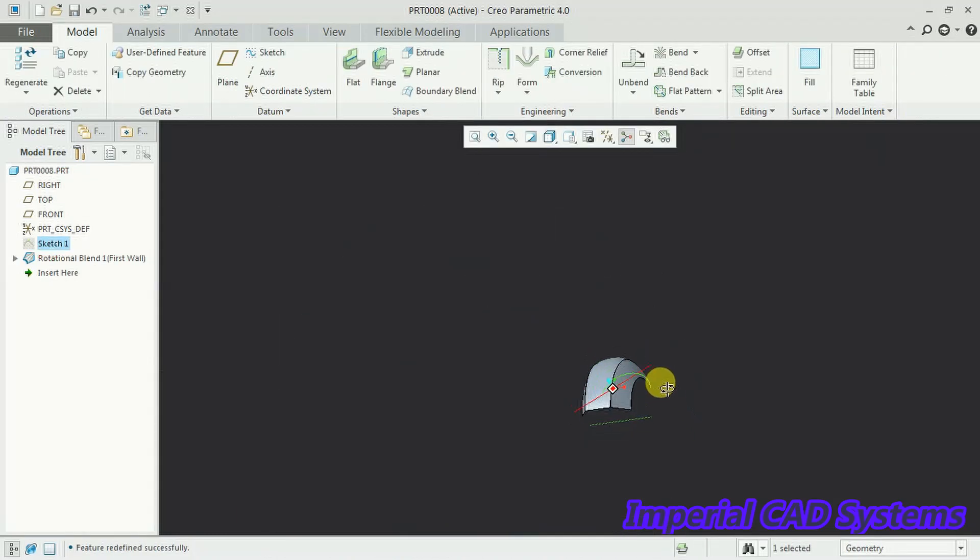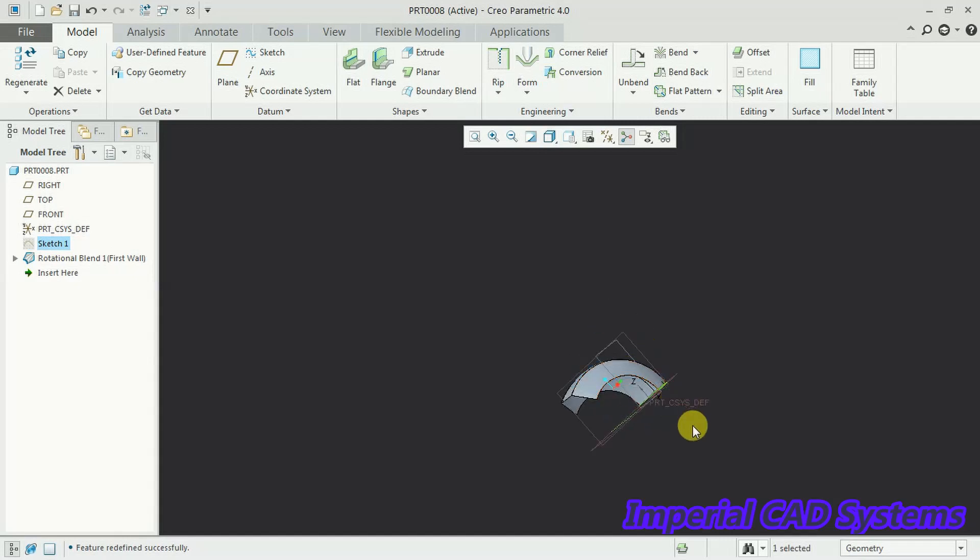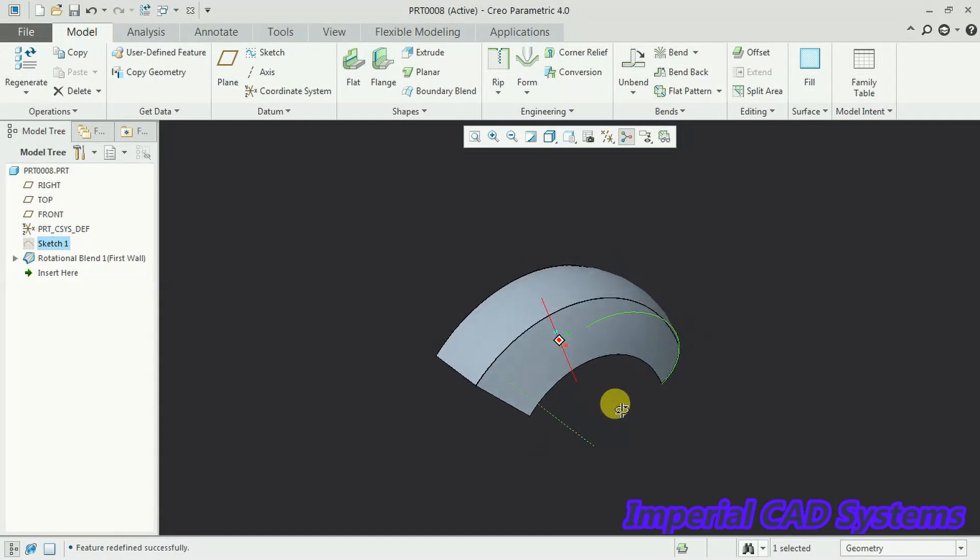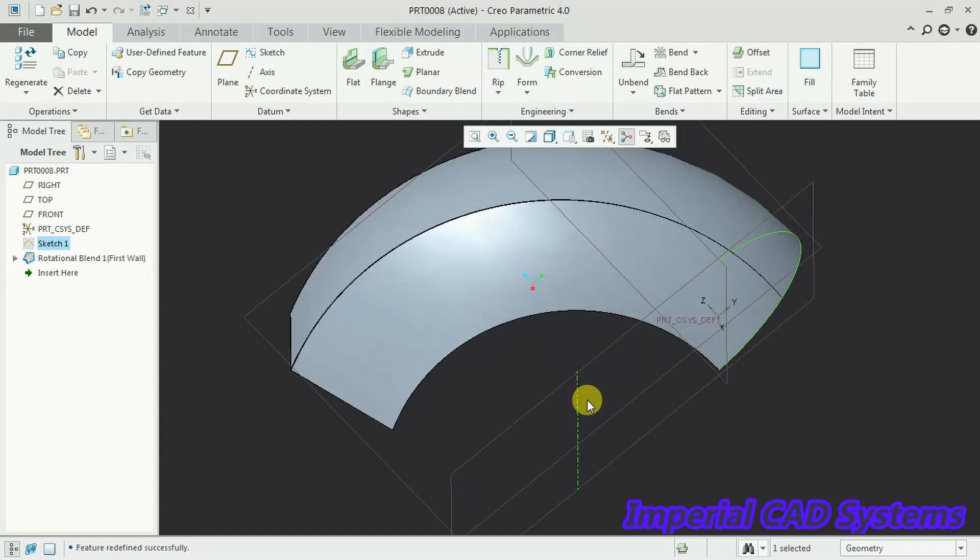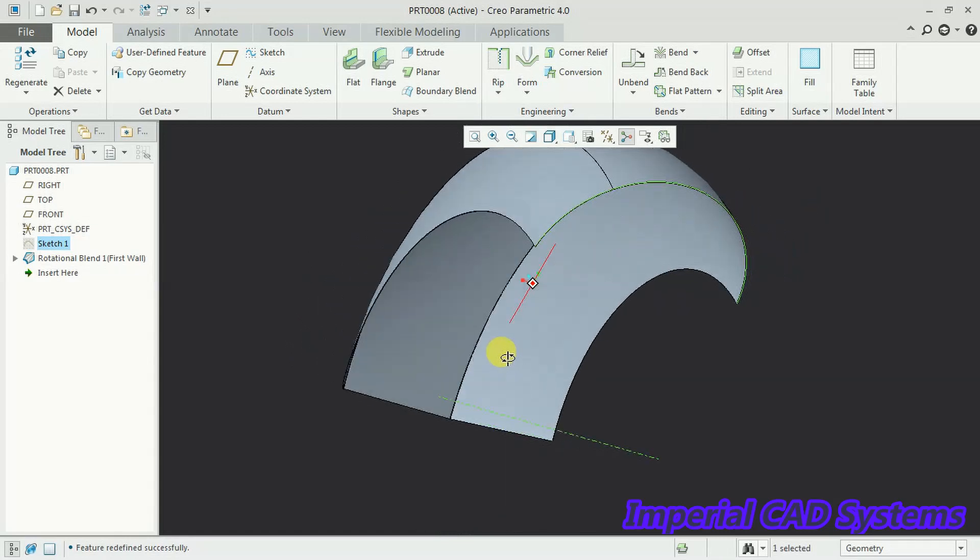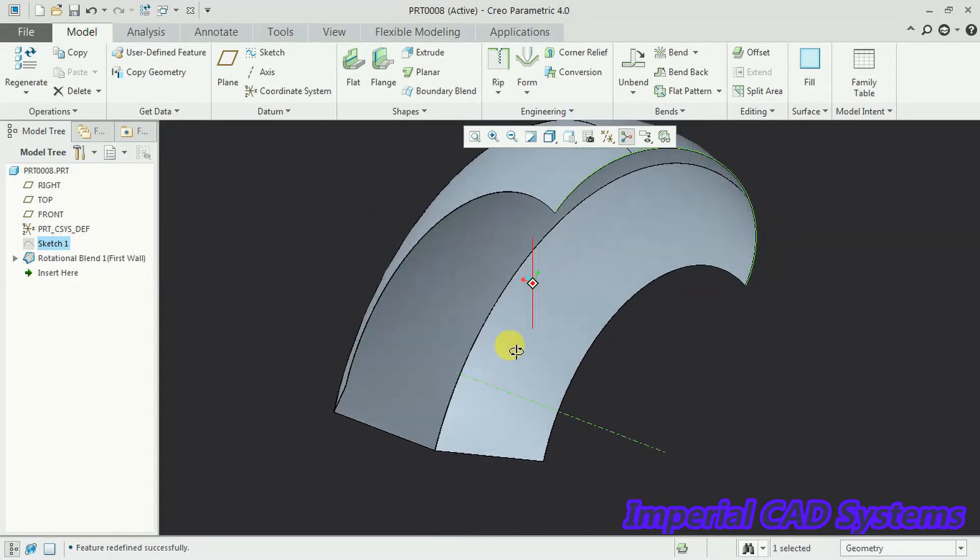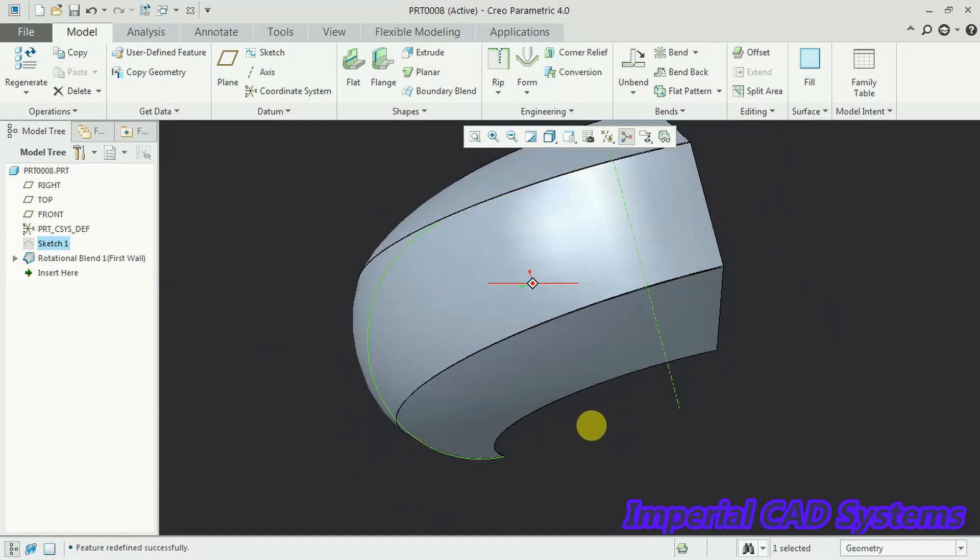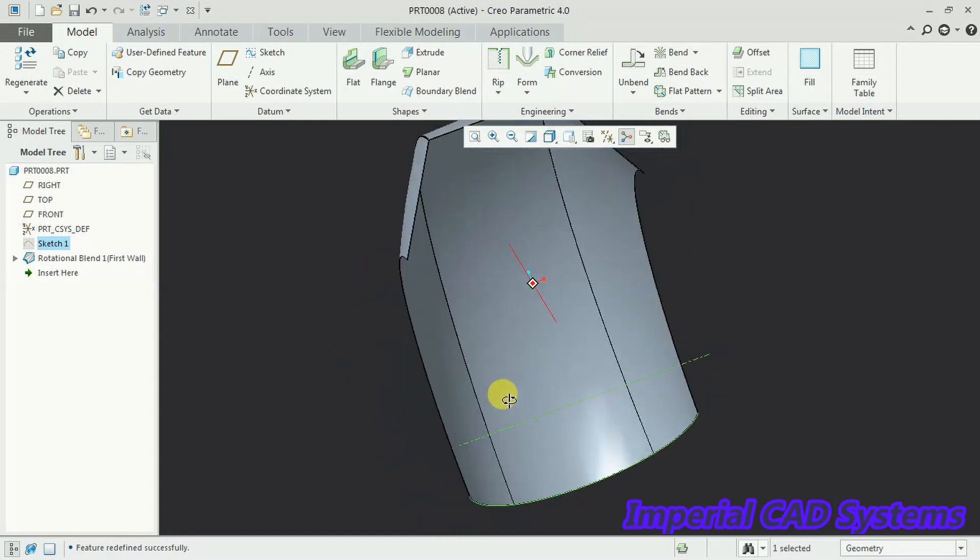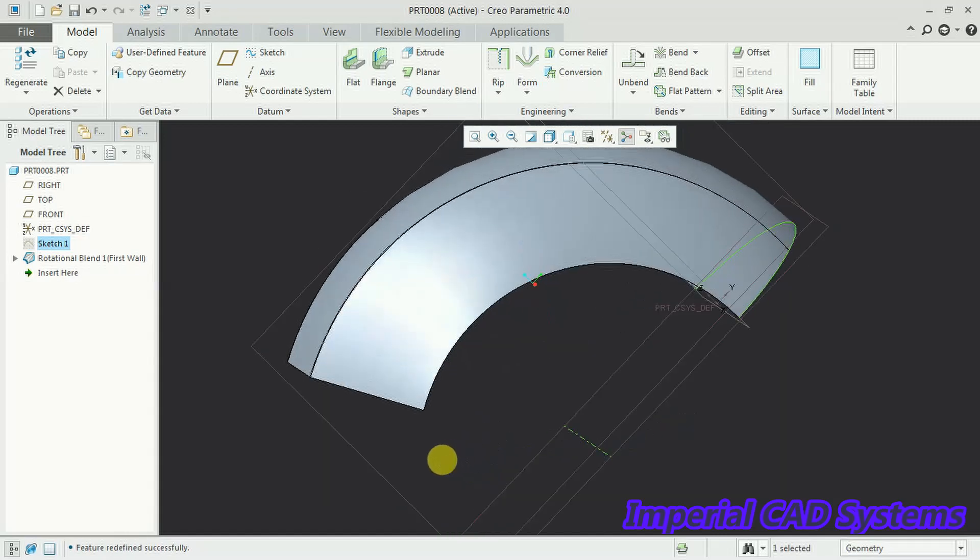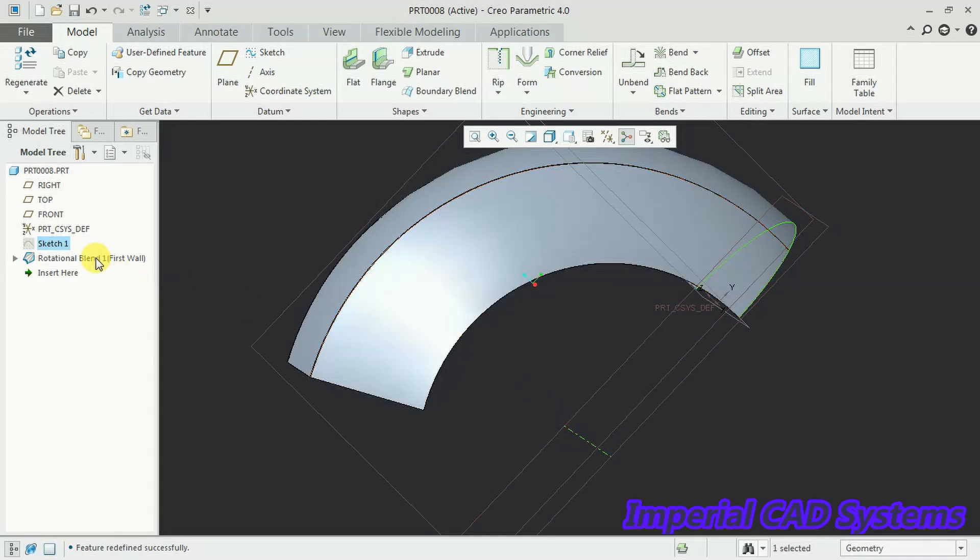See, now we got a sheet. The sheet is added 120 degrees with respect to this center axis. One side it is arc, the other side it is a line profile. See, straight edges.